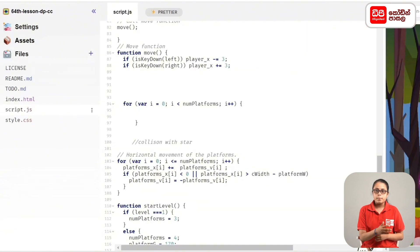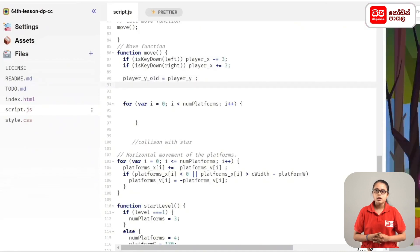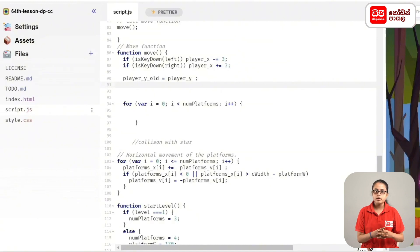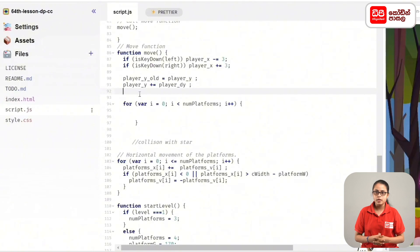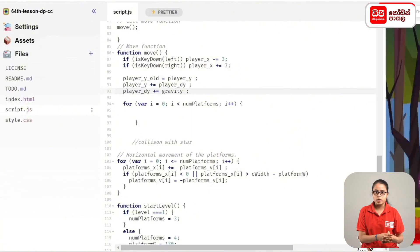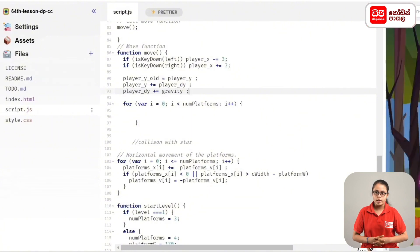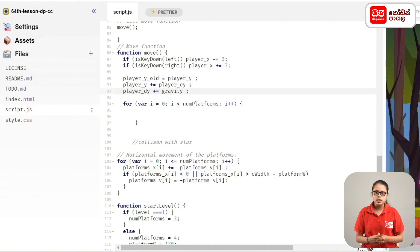We will set a variable for the position of the player, then set a variable for player_y_old. Then we will set a variable for player_y_old again. Then set a variable for player_y, then set a variable for the player platform, and set a variable for the position of player_y.